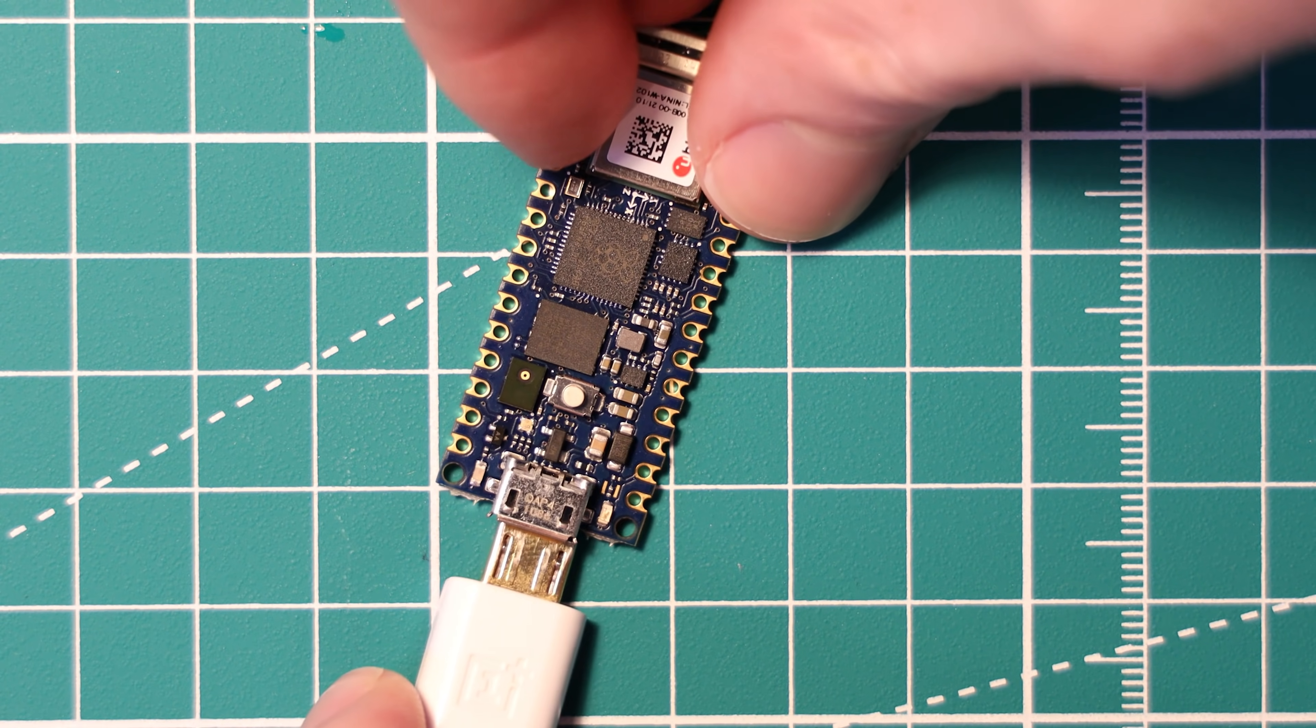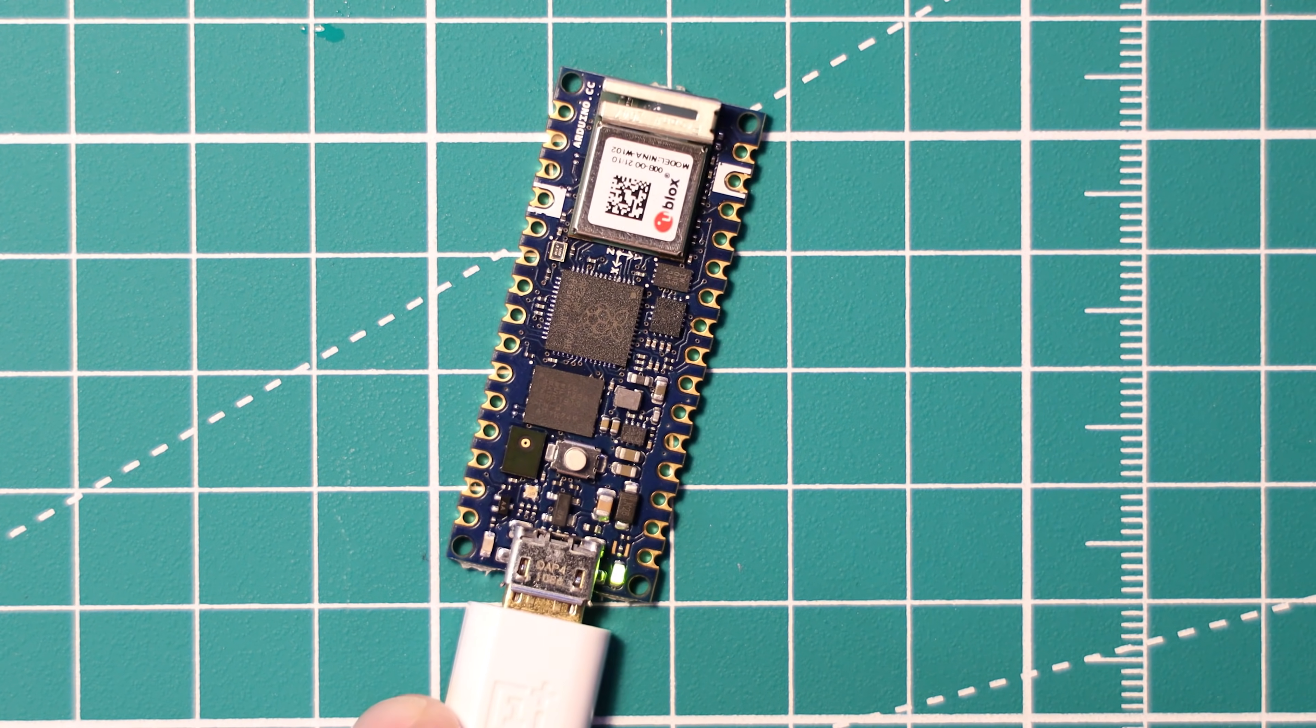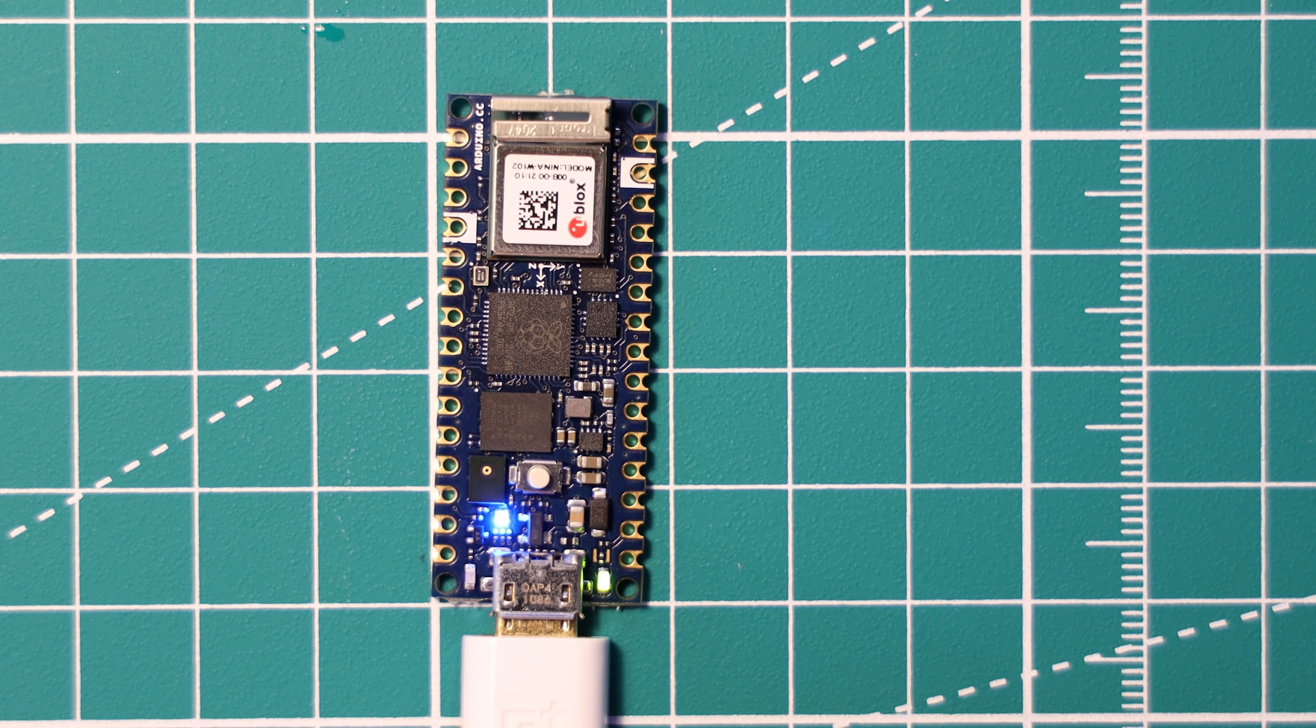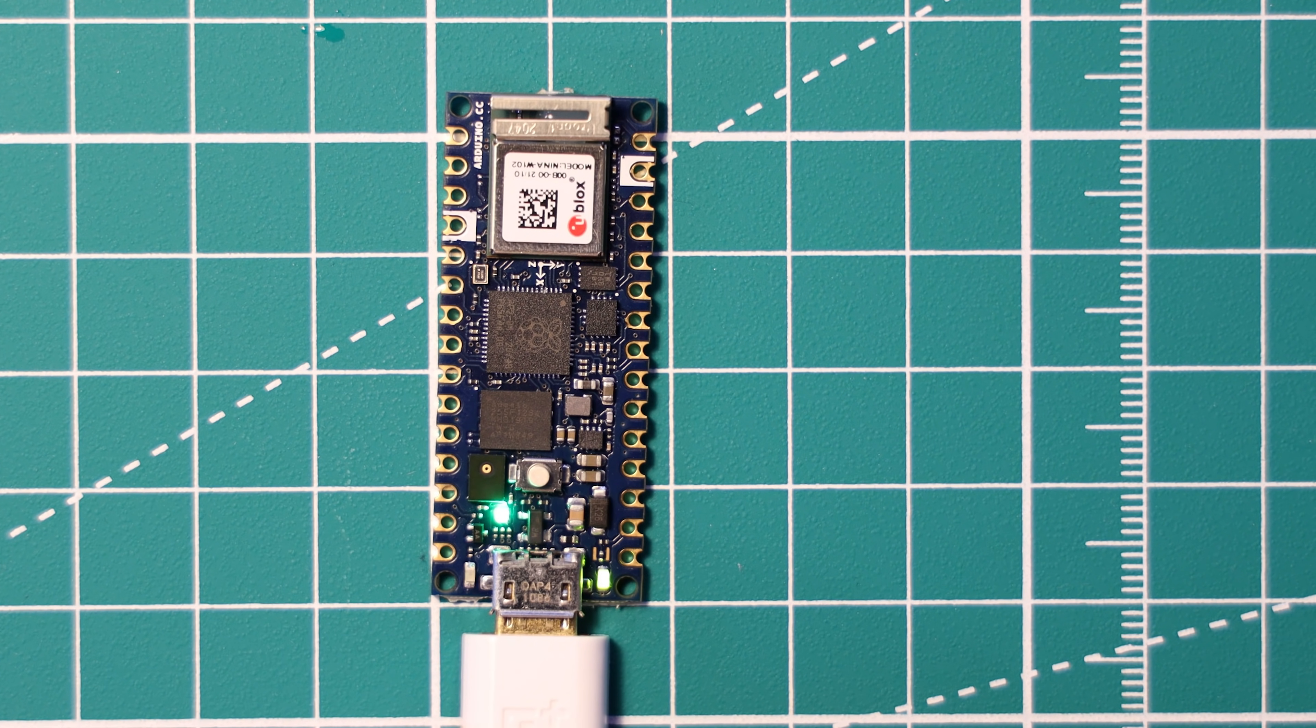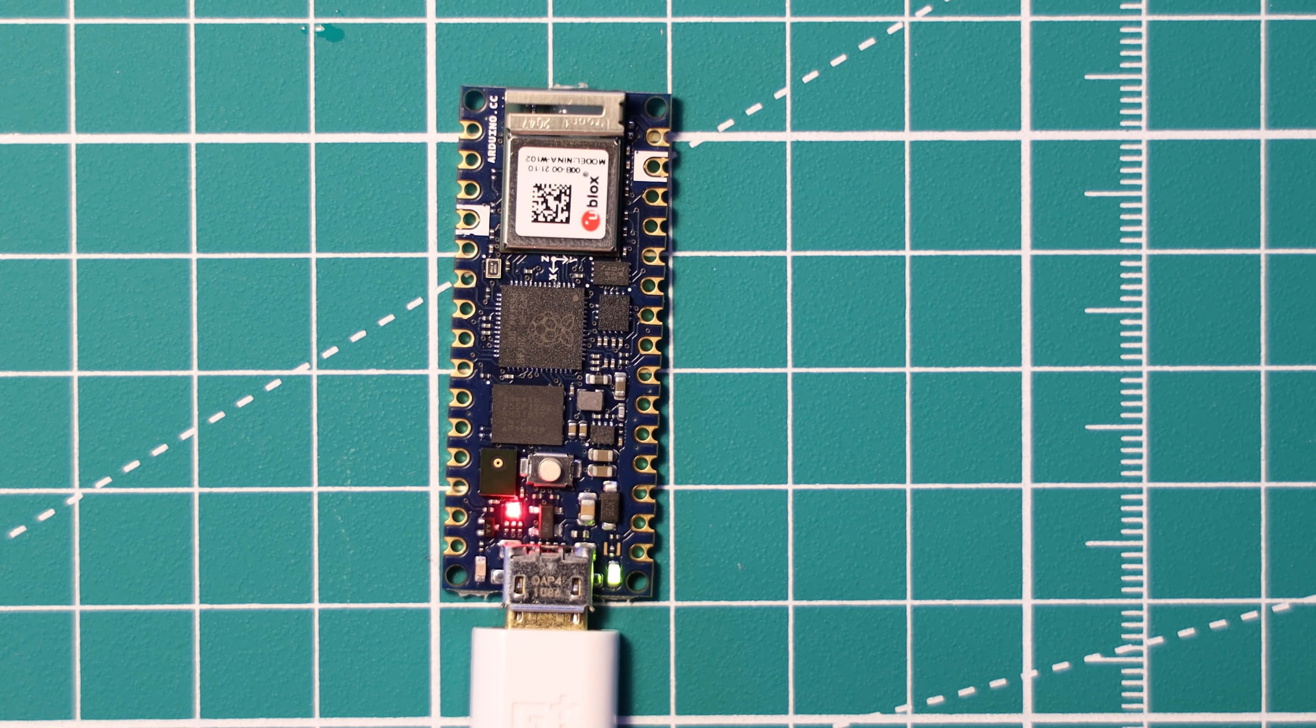Then simply plug the board in over USB. There's no need to hold any reset button down or anything like that, as I believe that Arduino have pre-installed a bootloader of some description.